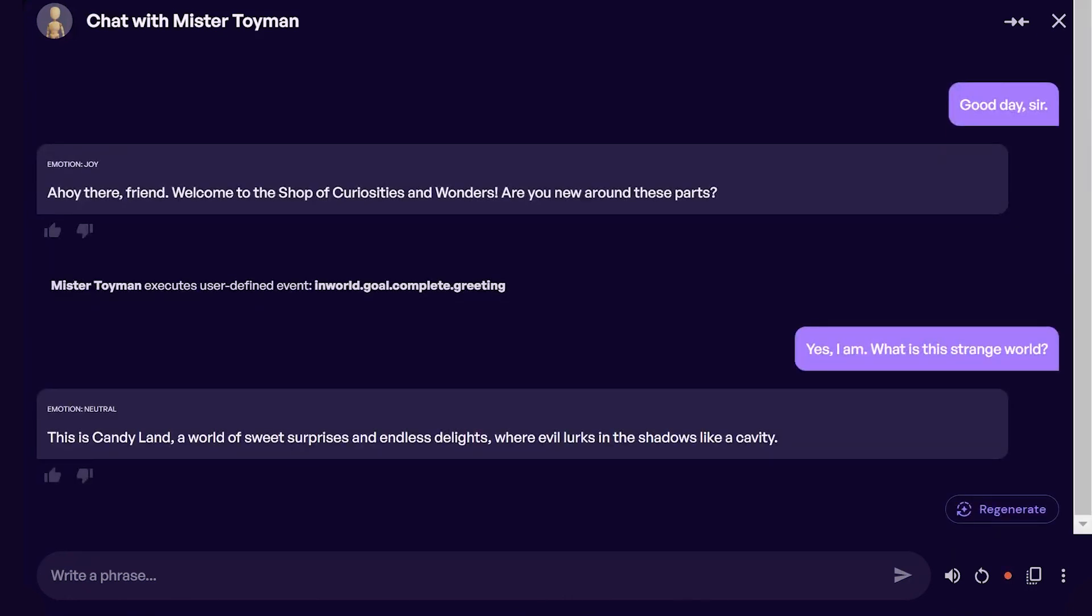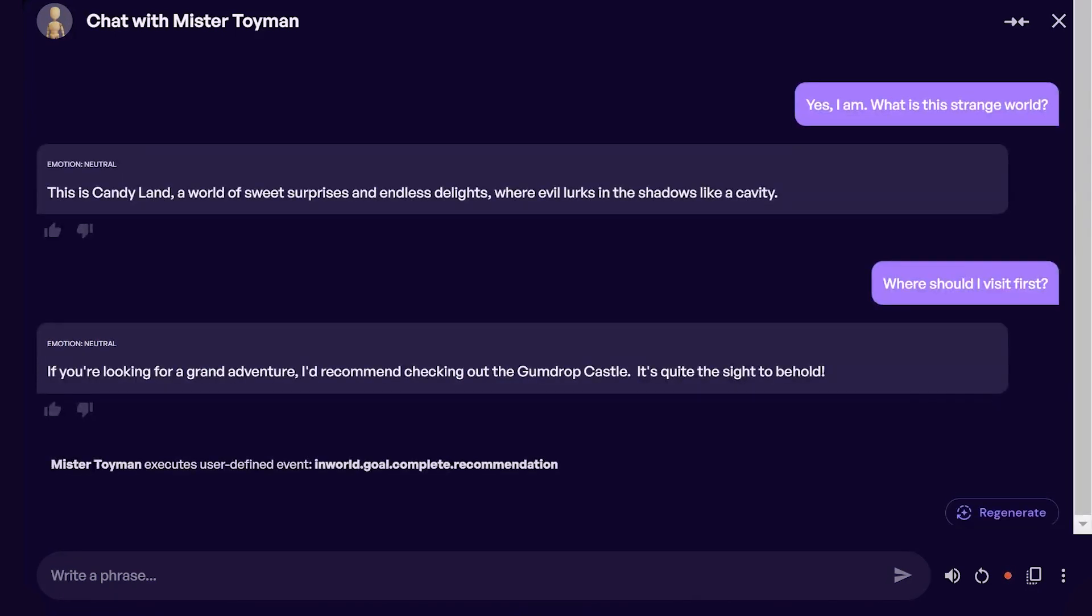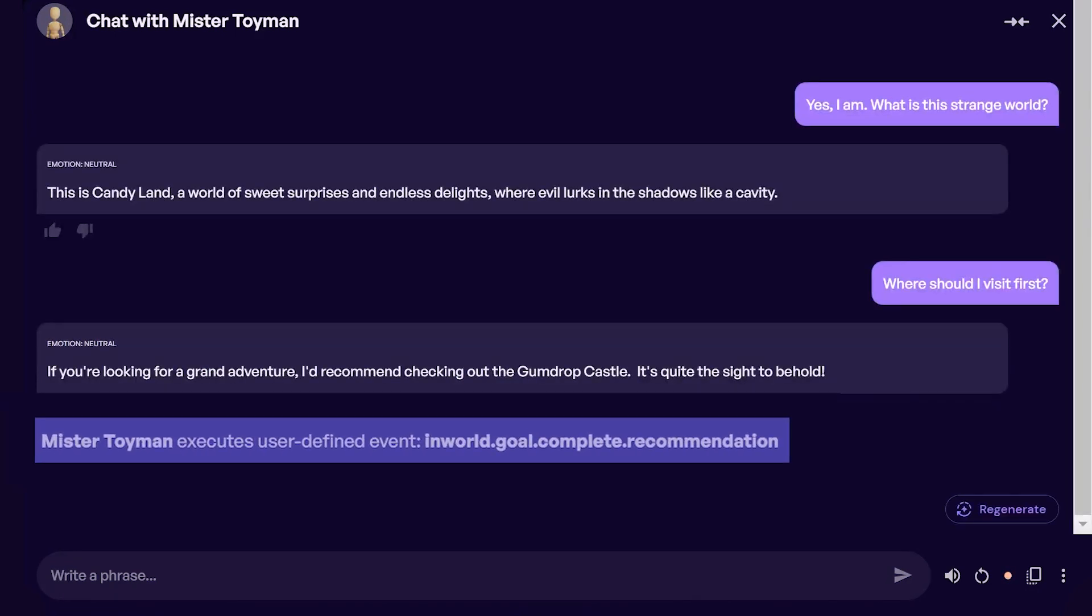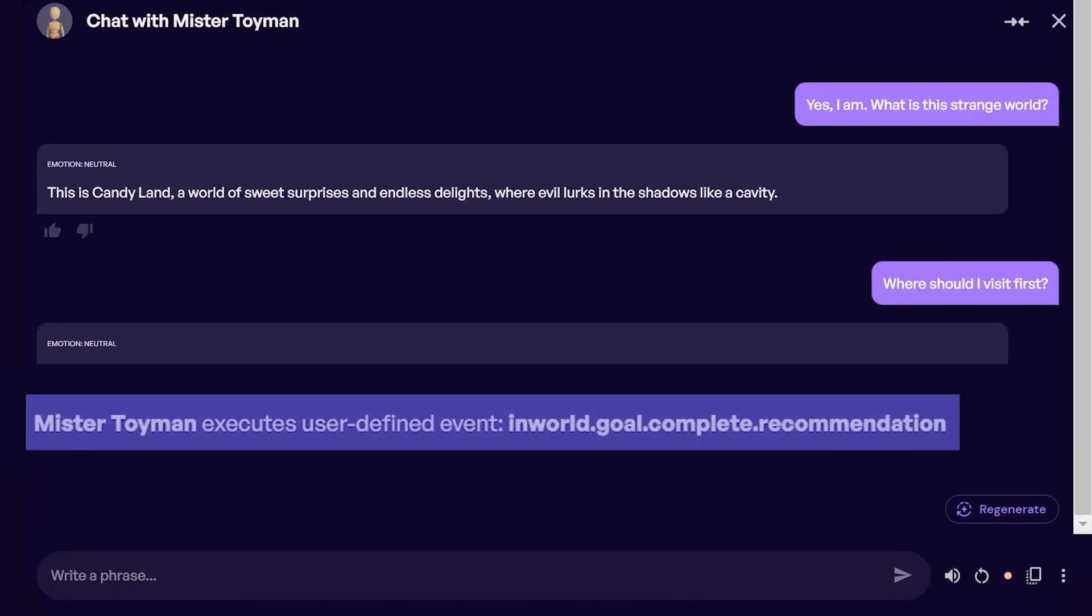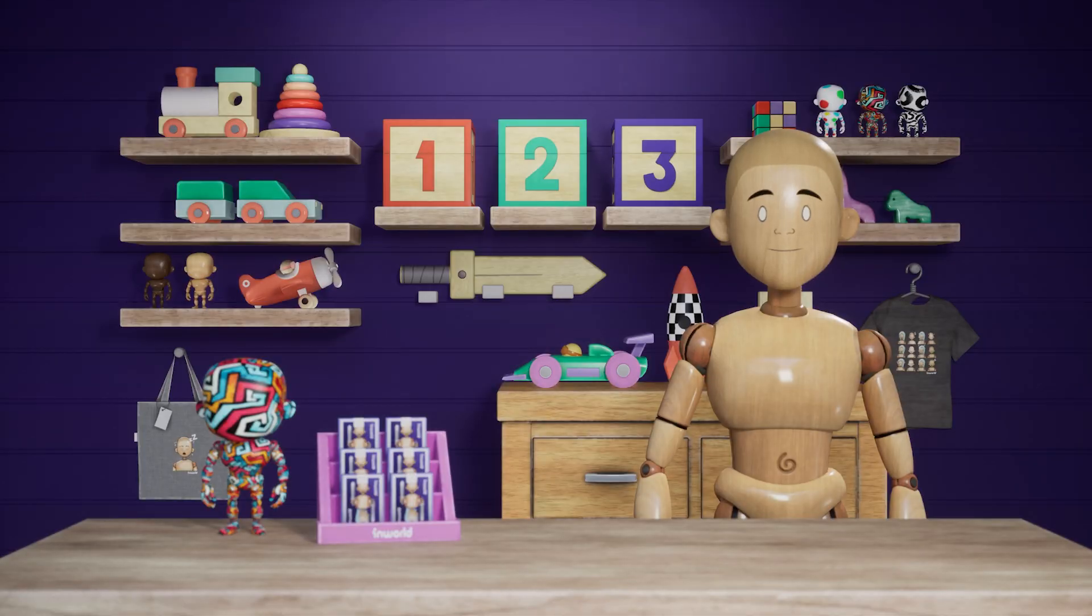As you can see, our Mr. Toyman character was able to respond at the right times to the player's comments with his programmed action. Now let's see how that looks in a game-like experience.